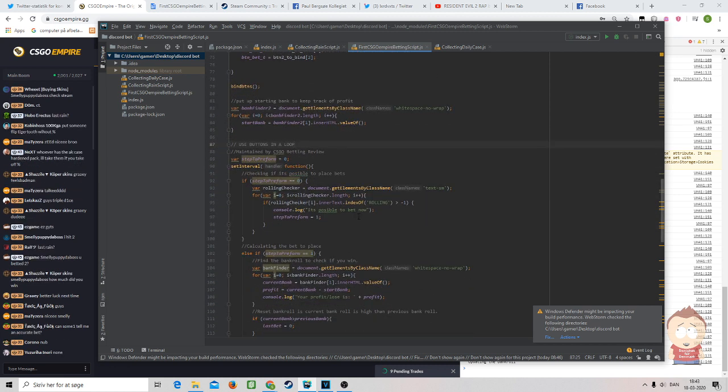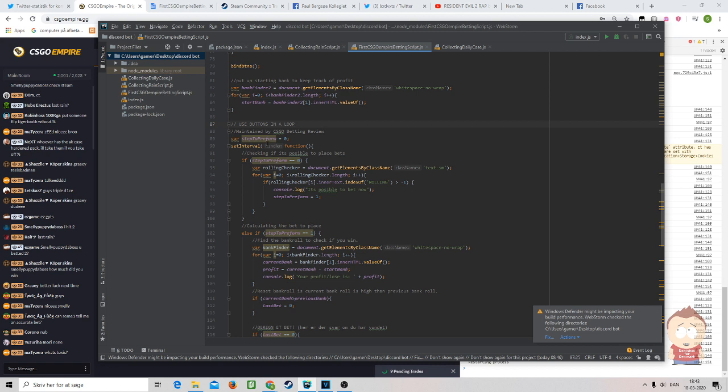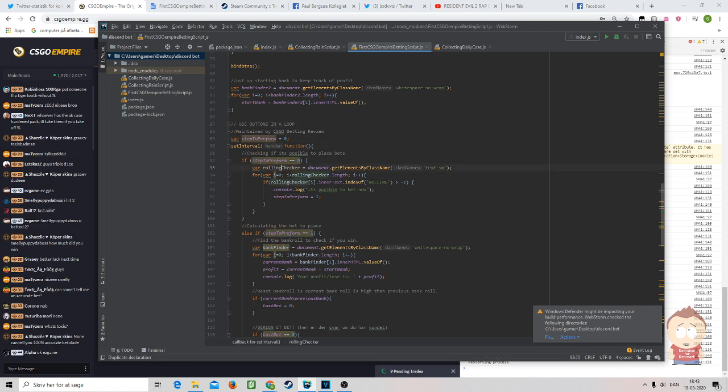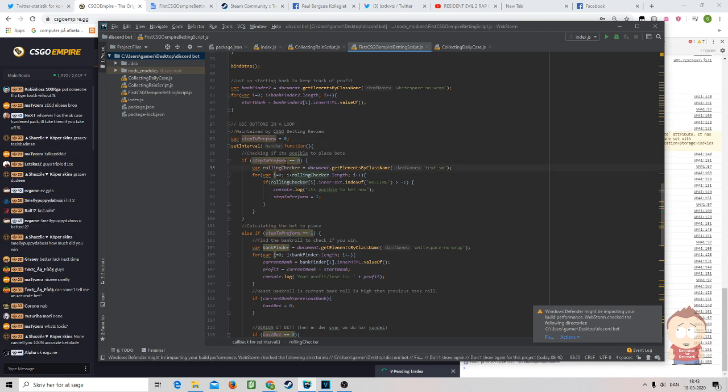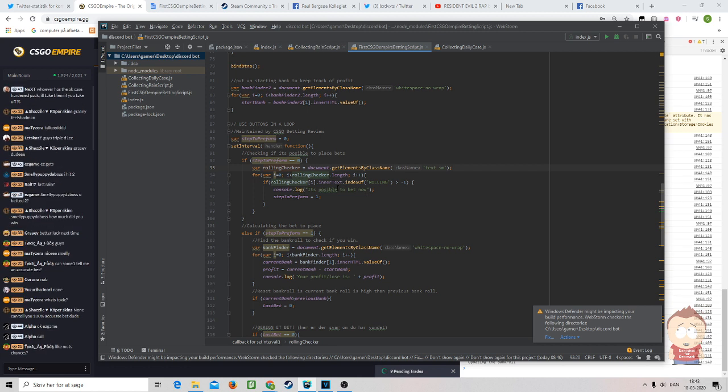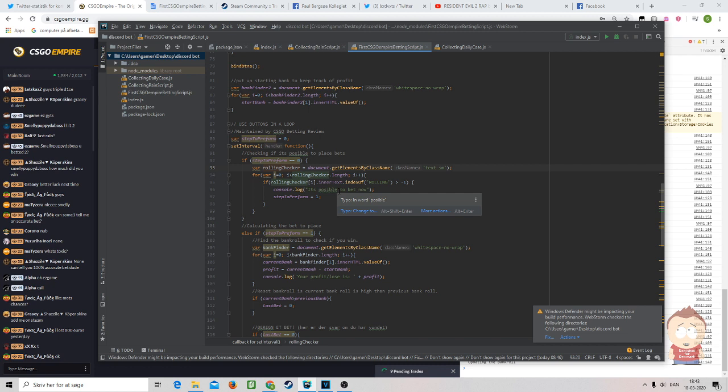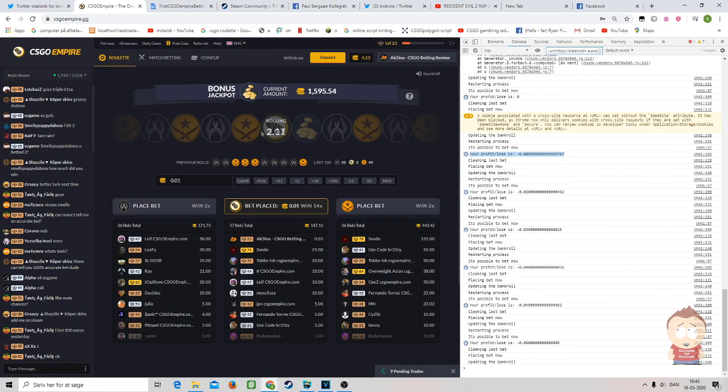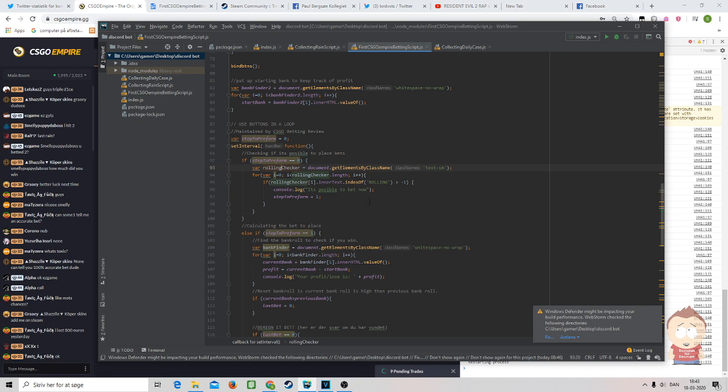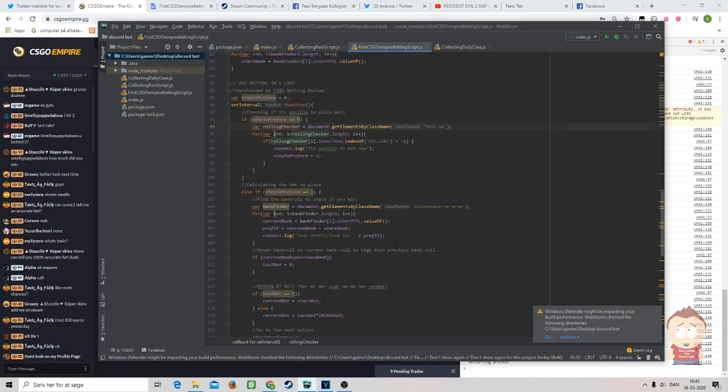Now comes the fun part. First of all, we find our bank by using this code right here. This up here was to find something that could declare the class that stays at the bank. That was pretty hard, but I found something that was able to do it and give me the right number every time. Then we actually start our script by setting an interval that is jumping around based on which step to perform. In step zero, we are performing a check of if it's possible to roll by checking if the rolling is visible. Literally if the word 'rolling' is visible on the side.